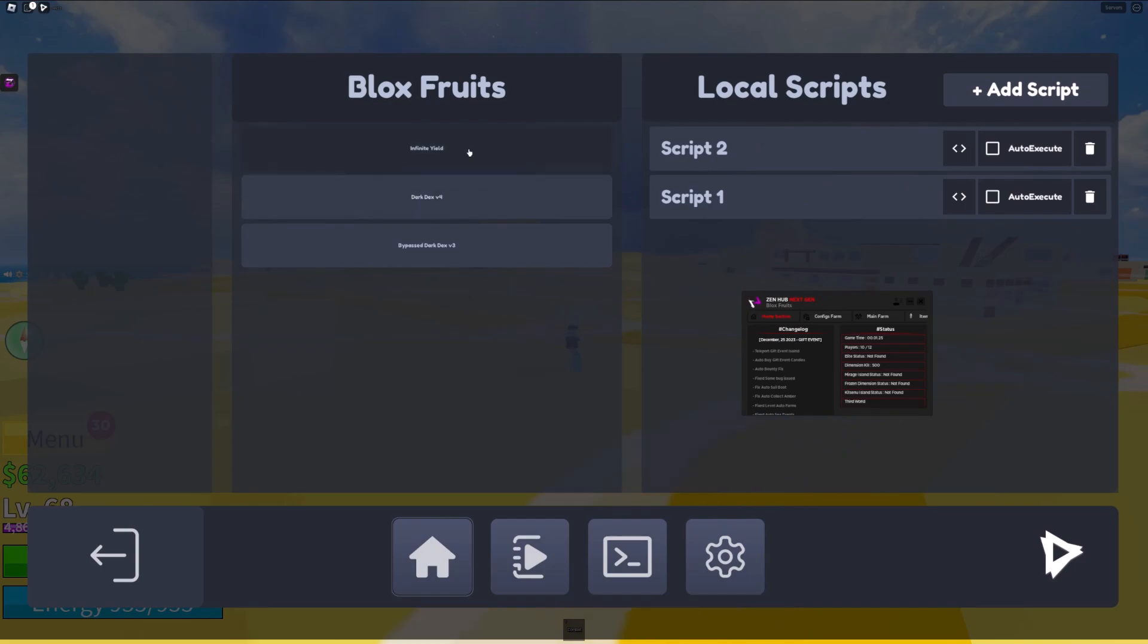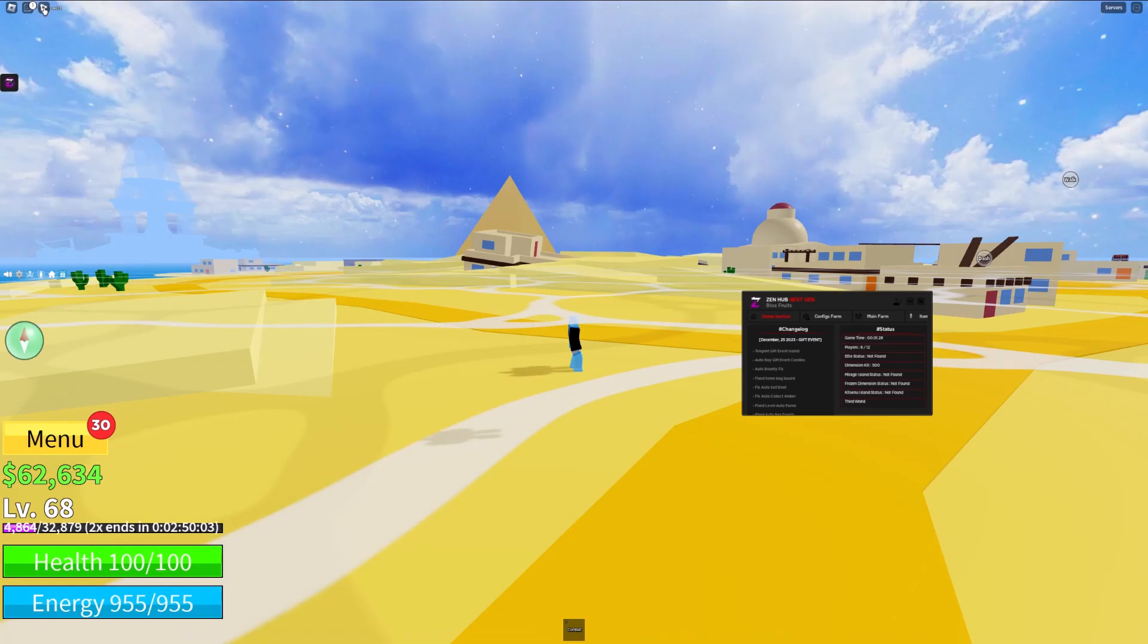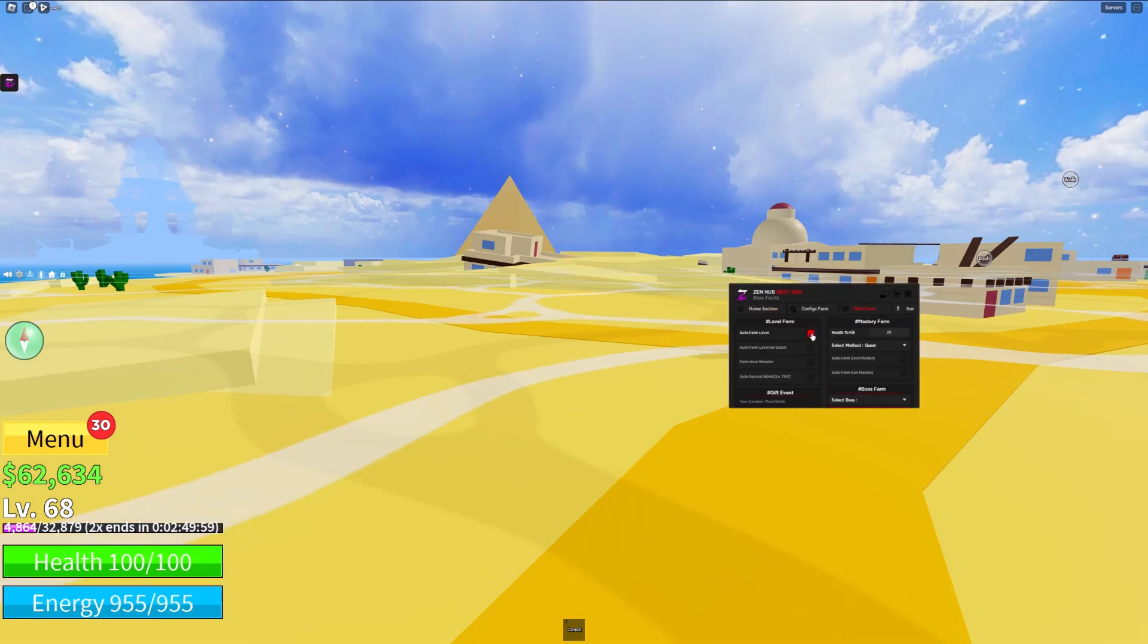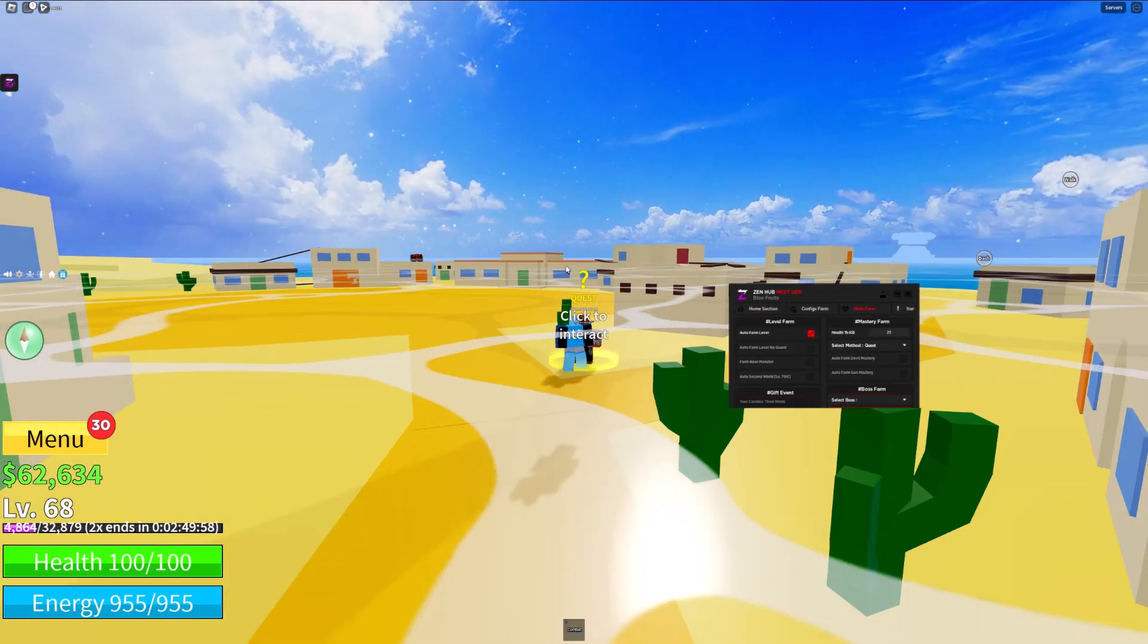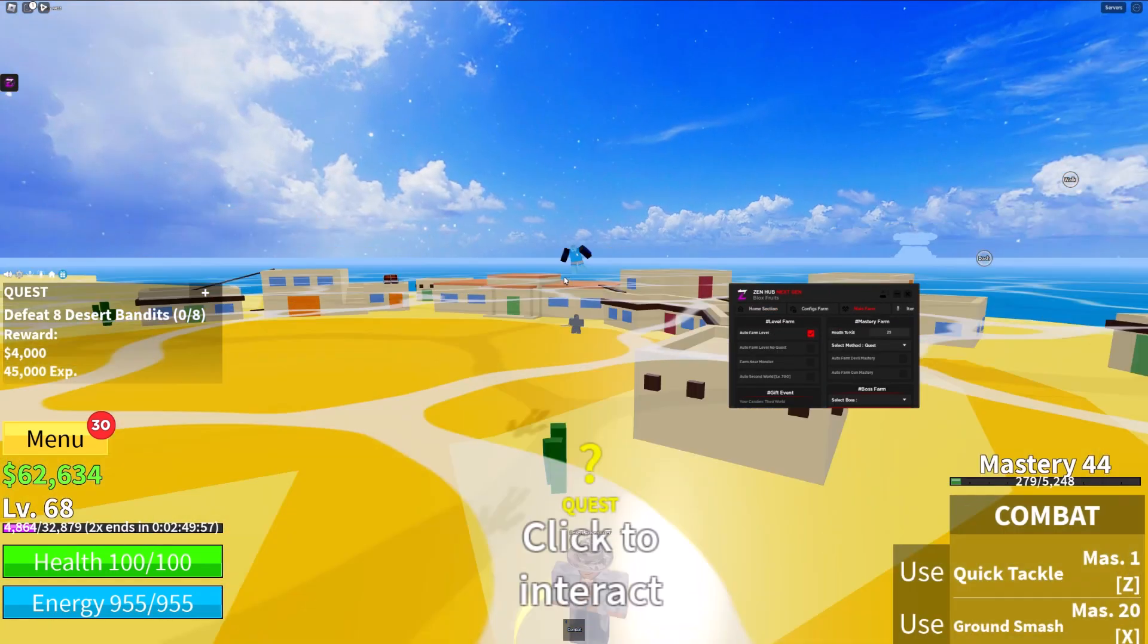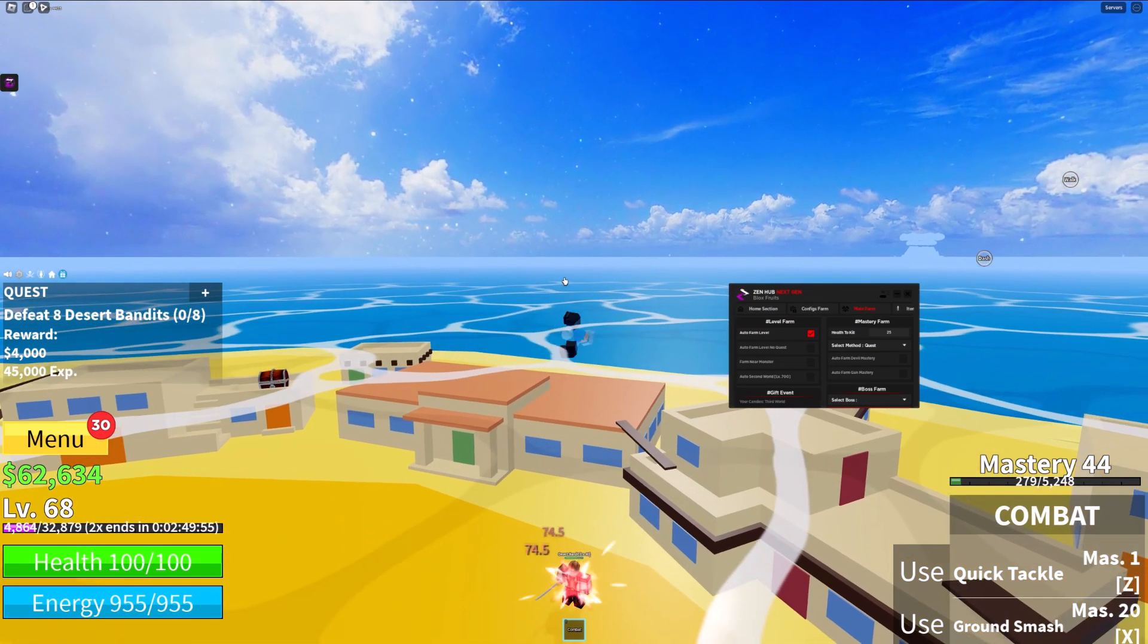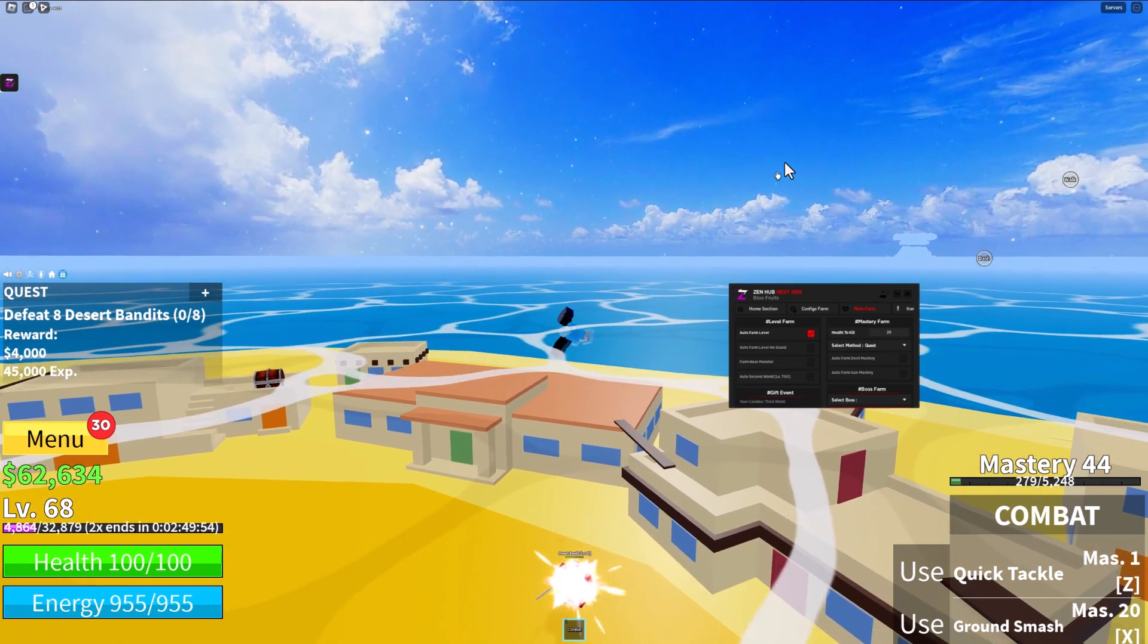It also has local scripts with auto executes and stuff. Let's see Zen Hub auto farm. As you can see, auto farm is working perfectly fine. So let's go download Trigon.